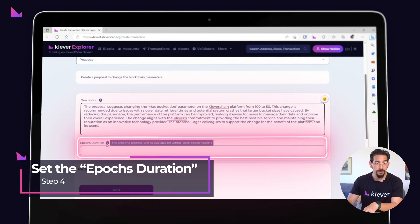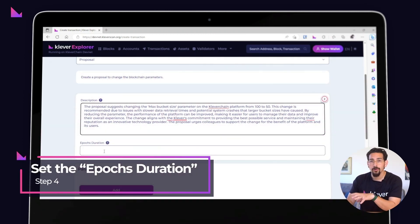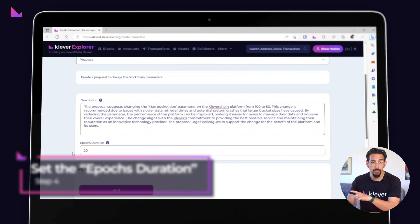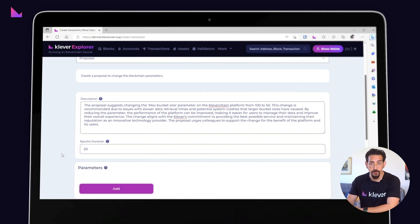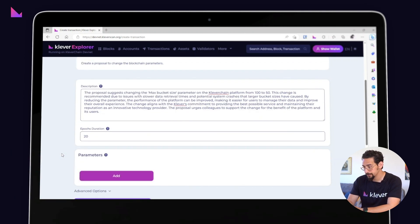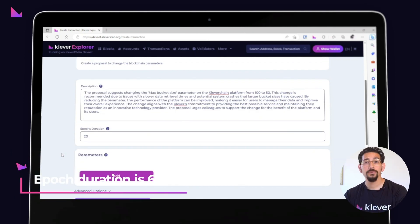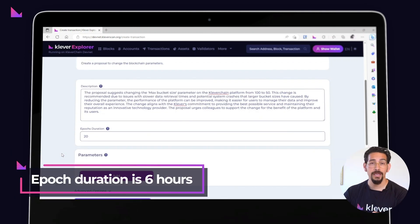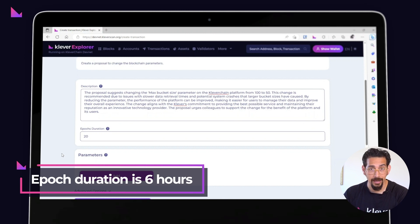On the epochs duration field, input how many epochs your proposal will be available to be voted on. Remember that as of today, the epochs duration is 6 hours.